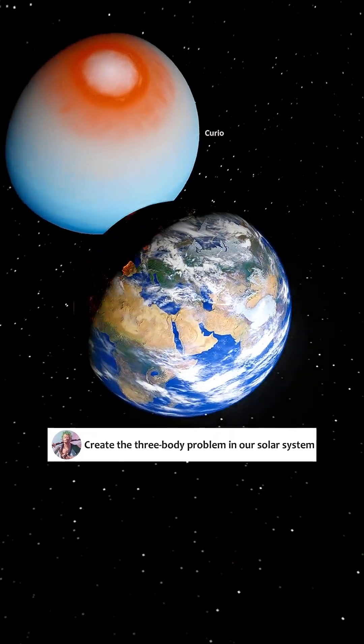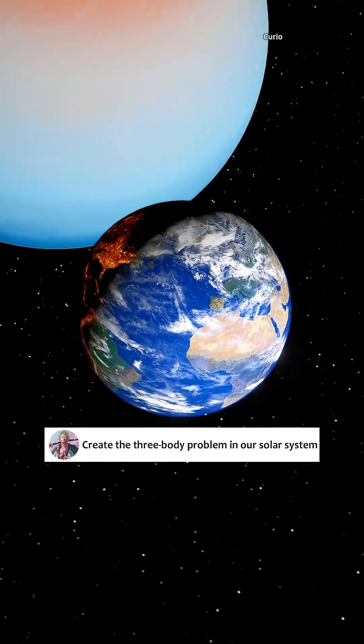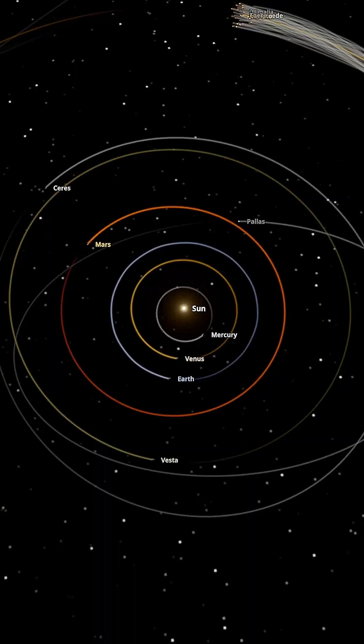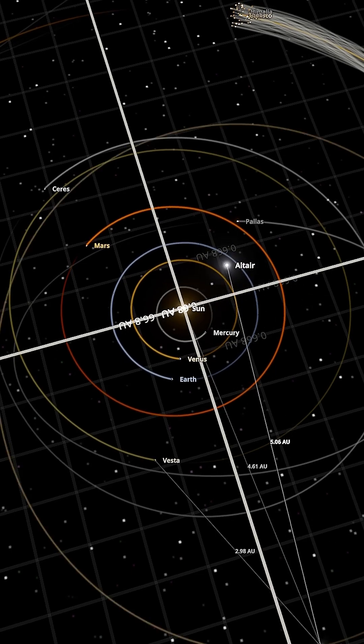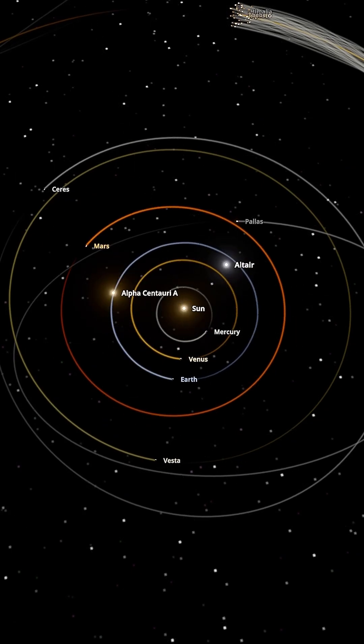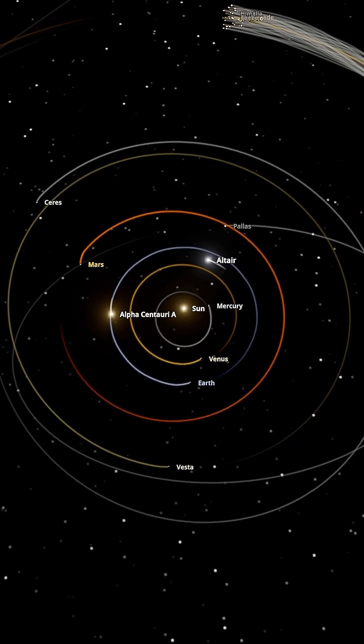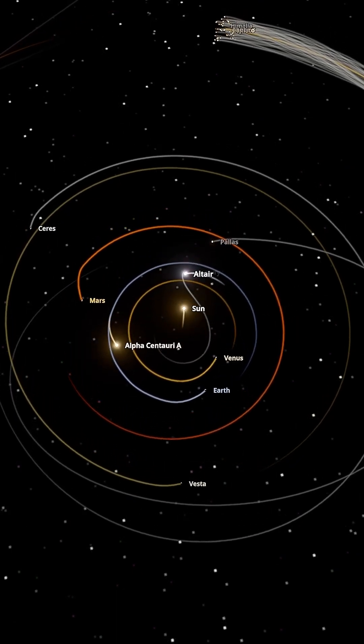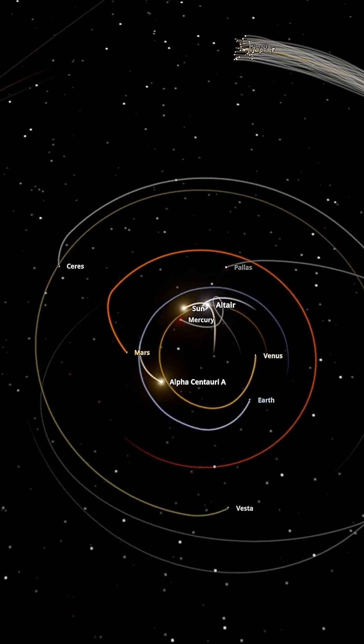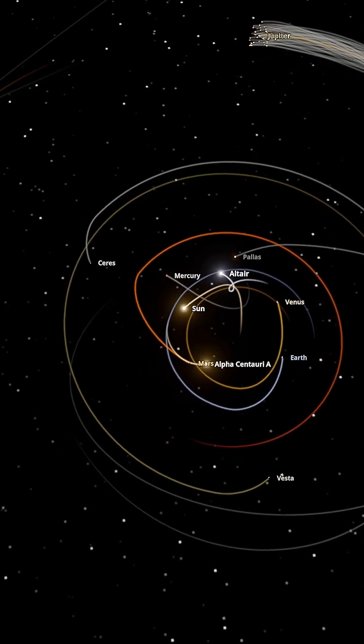Let's create the three-body problem in our solar system. We'll add two more stars. Adding two stars means our planets now feel gravitational forces from three directions.